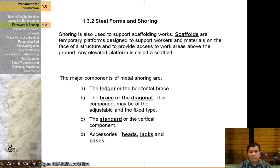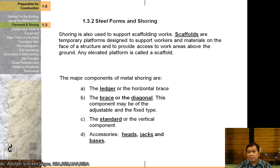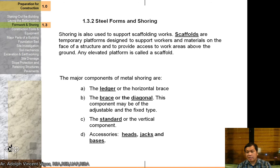Steel forms and shoring are also used to support scaffolding work. Scaffolds are temporary platforms designed to support workers and materials on the surface of the structure and provide access to work areas above the ground. An elevated platform is called a scaffold. Scaffolding is really important primarily to provide mobility for your workers on site, and it should also be well-made to prevent accidents on your project.